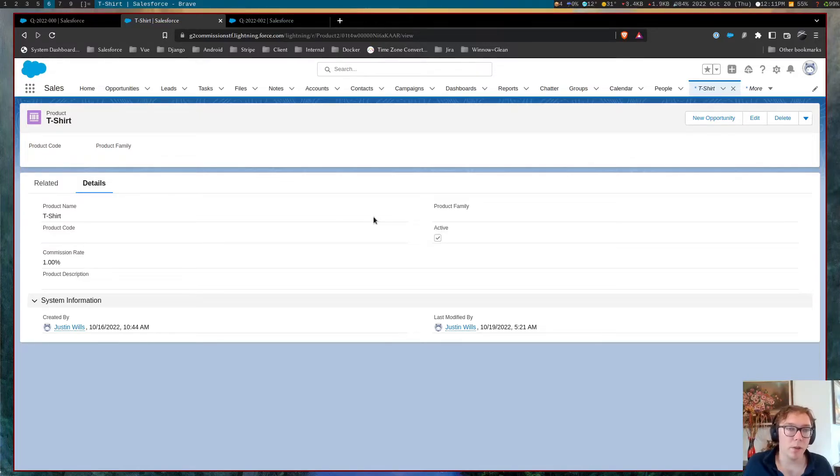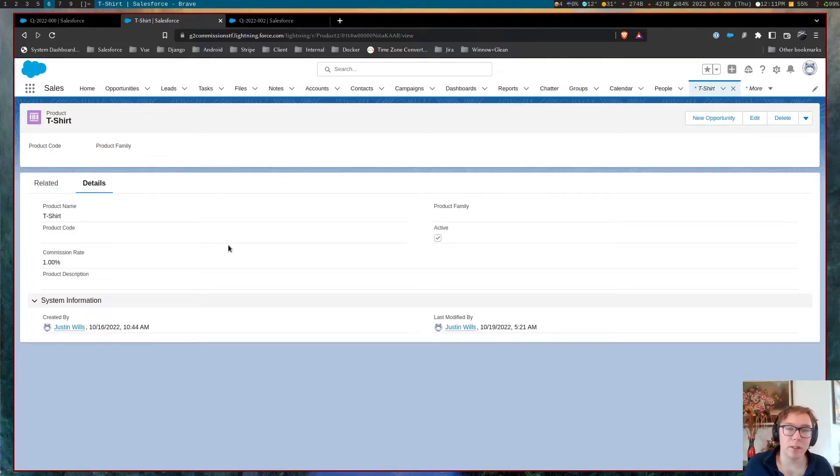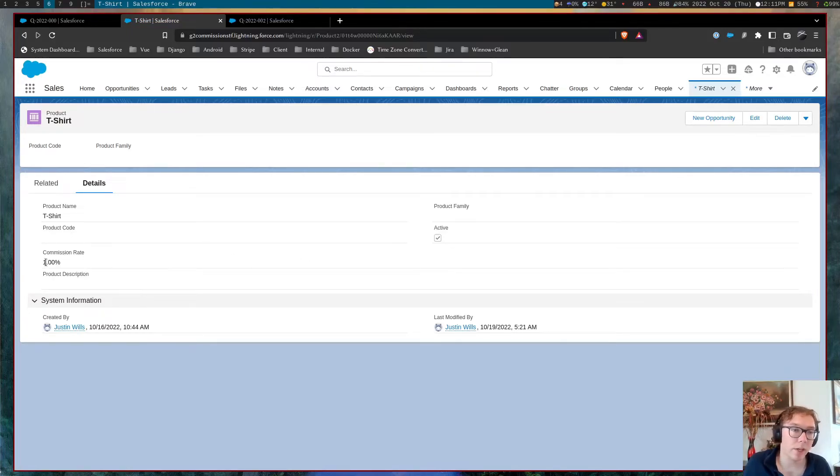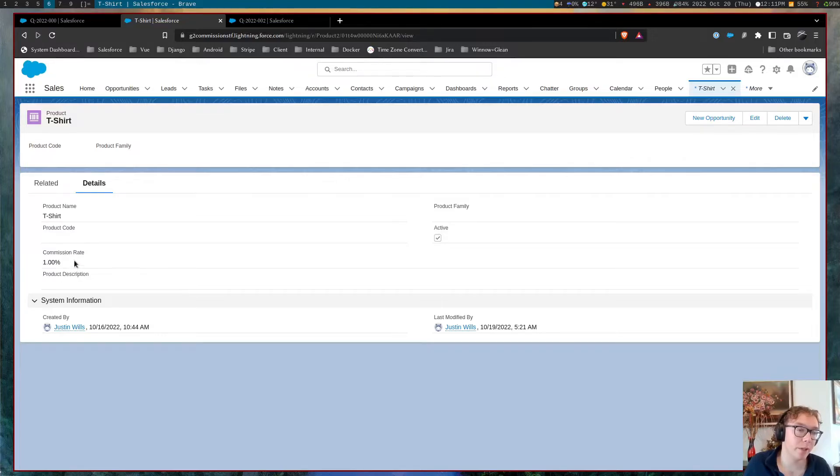you know, because maybe a standard 5% is too much and we want to disincentivize this product being sold, etc.